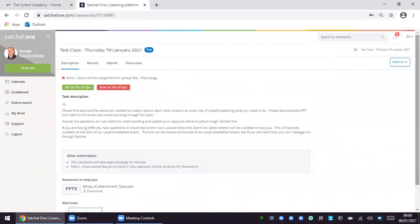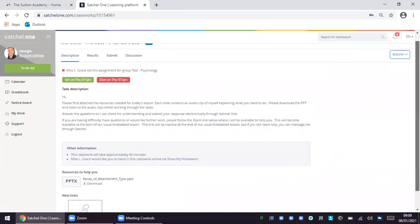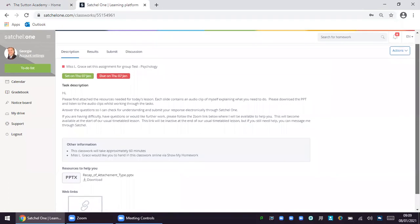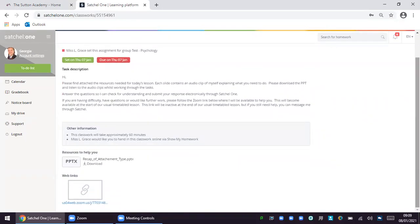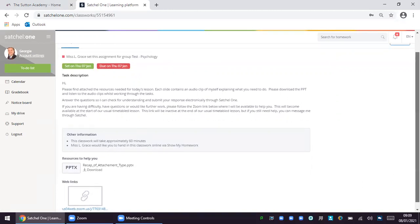Once a child clicks on the task it will bring up a task description page that looks like this. You can see we have a task description, some other information about the task, resources to help and also a web link.